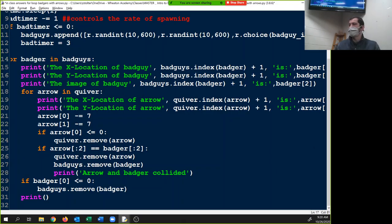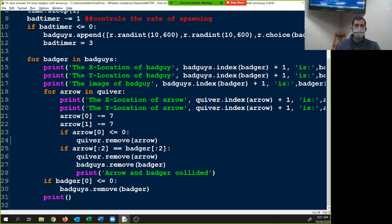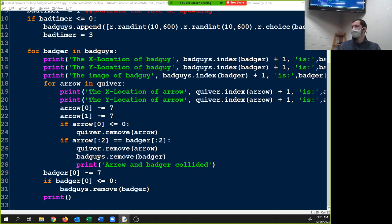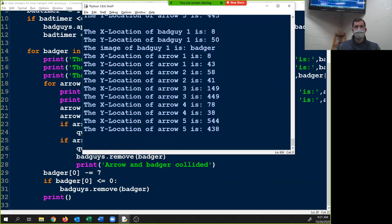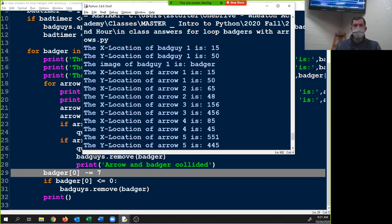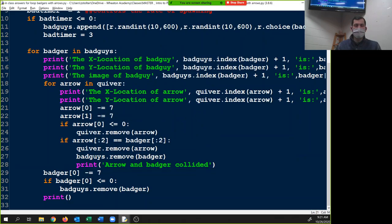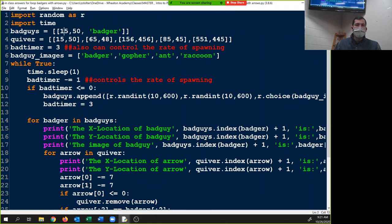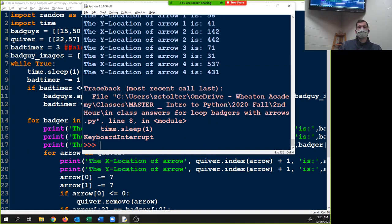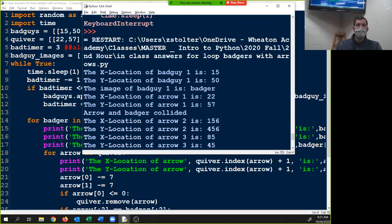Oh — okay. Yeah, this 'badger[0] minus-equals 7' here should not be right there. It should be over here. There. Yeah, I put it right here. But hang on, that's still not working — 1550. All right, 22. Now I think I got it. There we go. I just had to hard-code the starting point of our arrow so it would work.